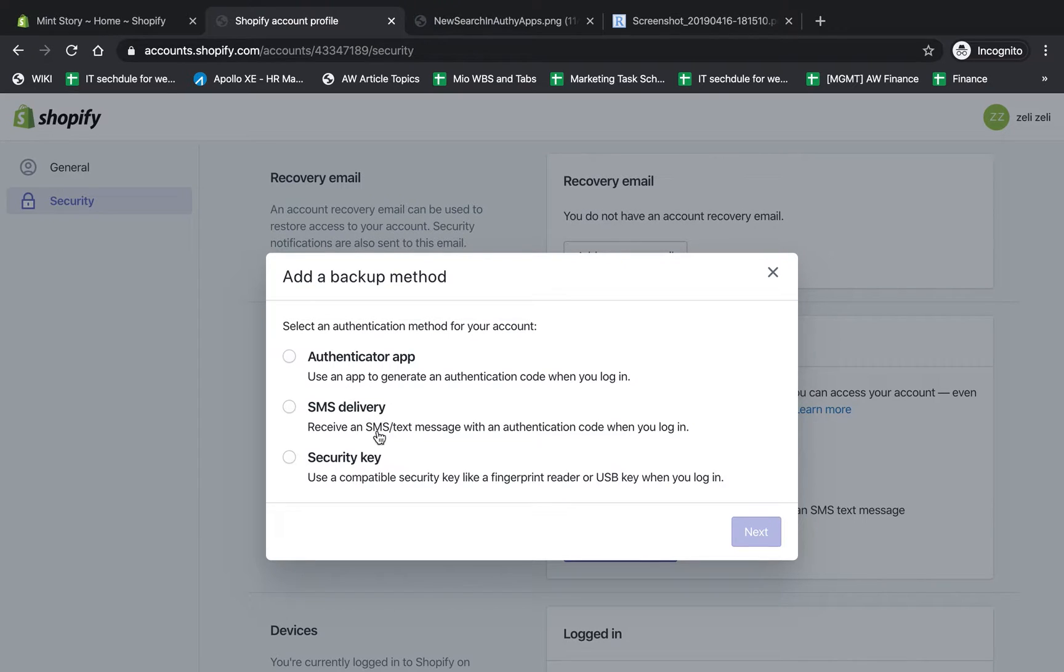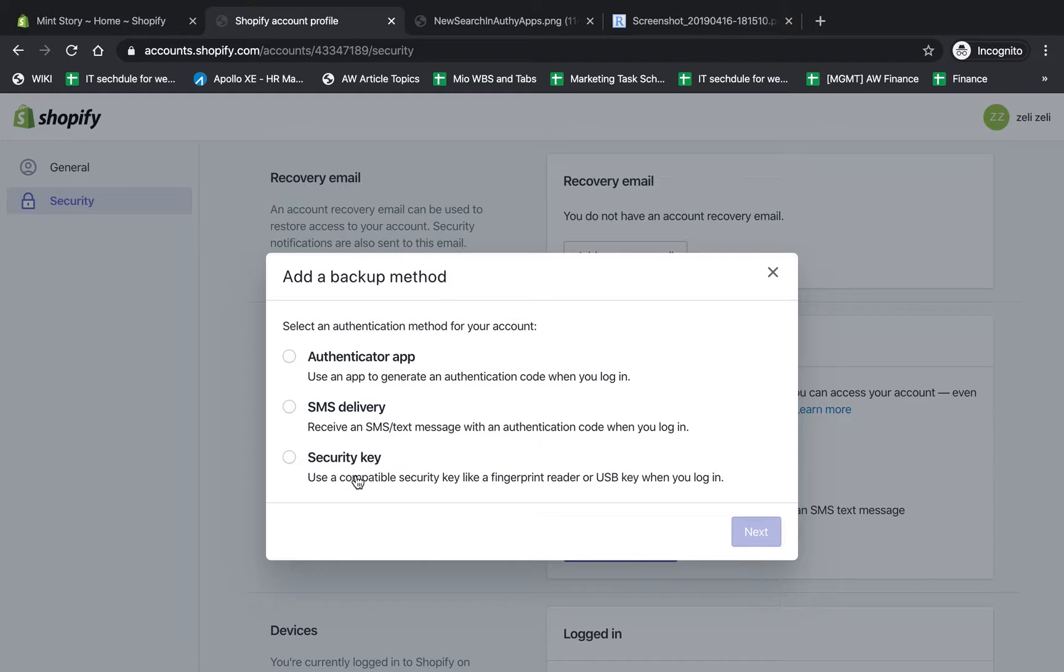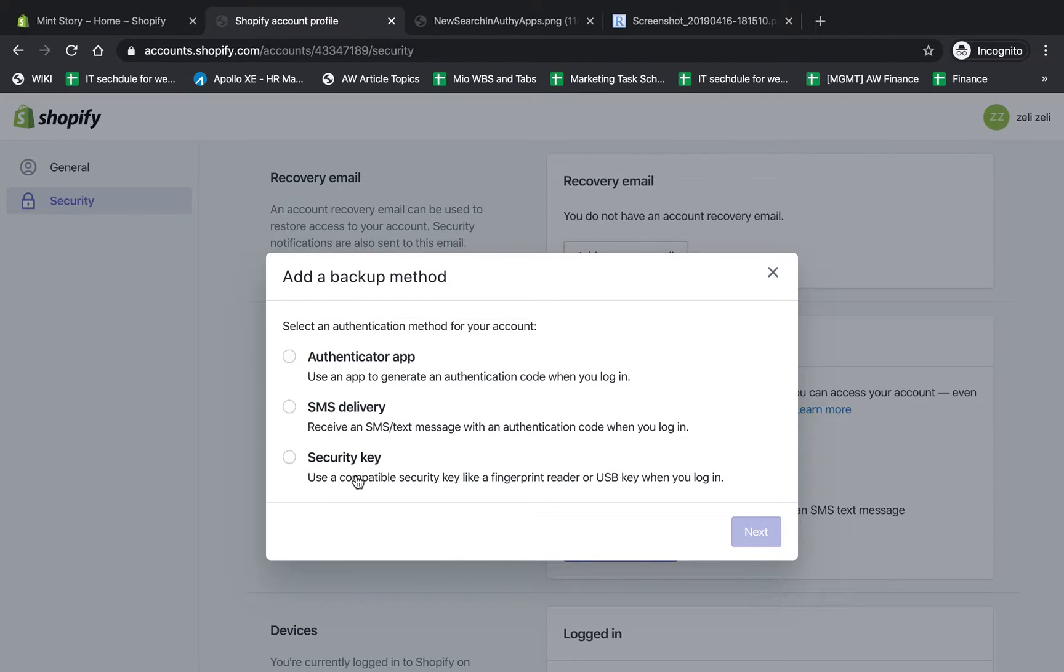I'm going to show you two of these options because I don't have a hardware key with me. If you have a bank, for example, they sometimes give you these hardware keys where the number changes regularly. There are a few different methods - Google has their own key, et cetera.